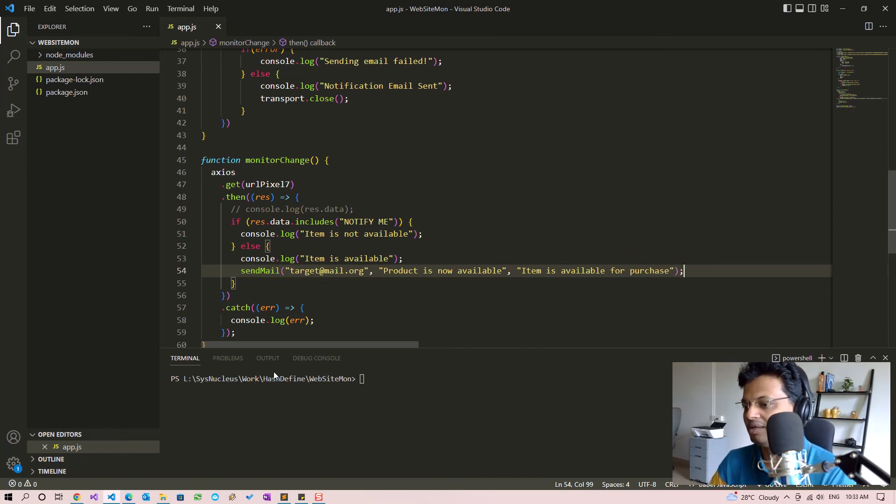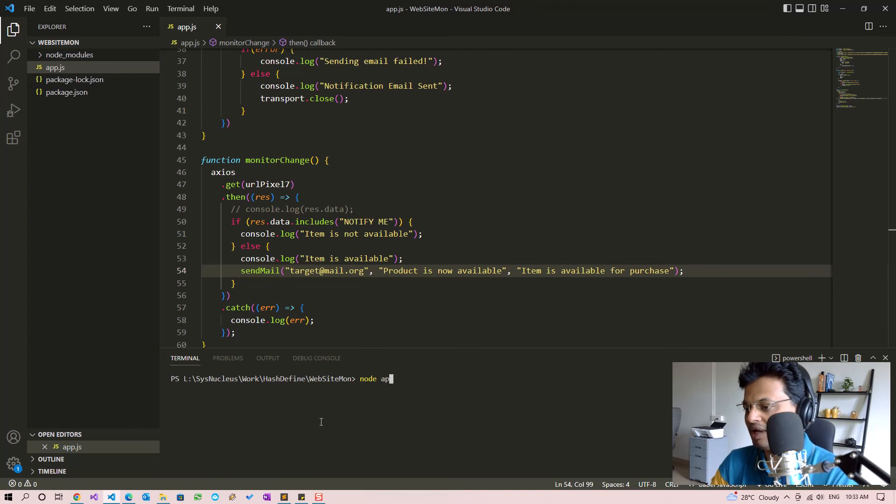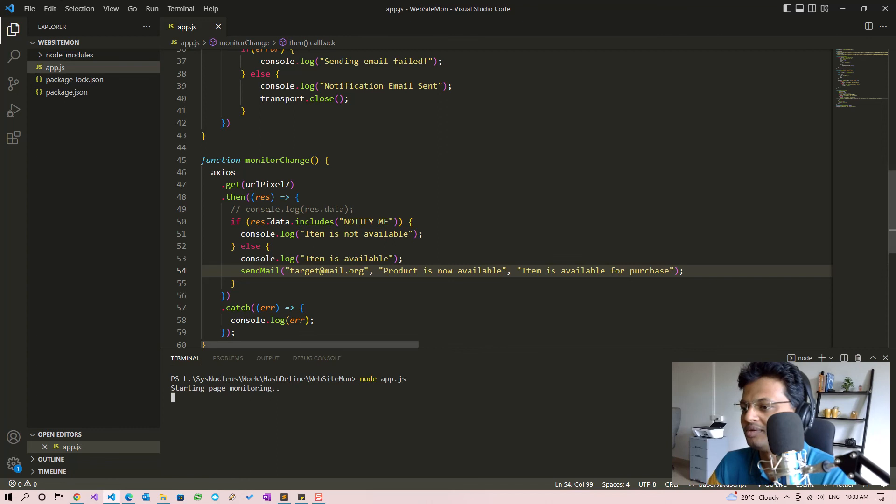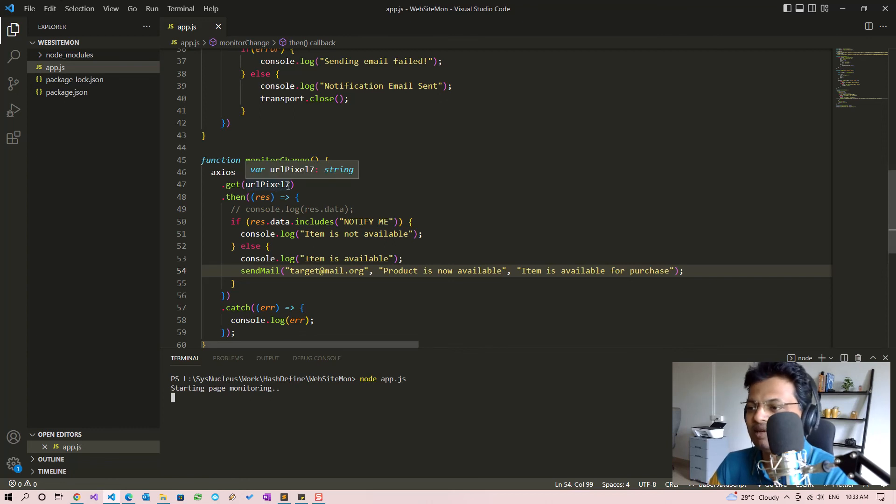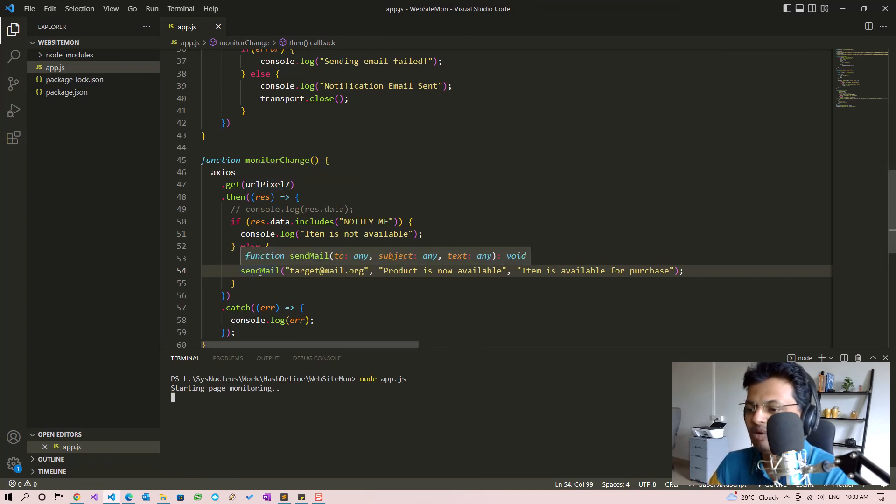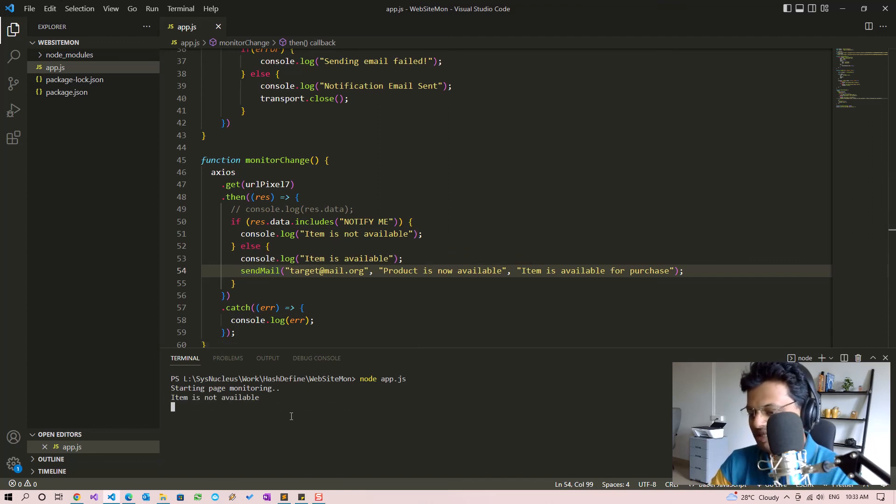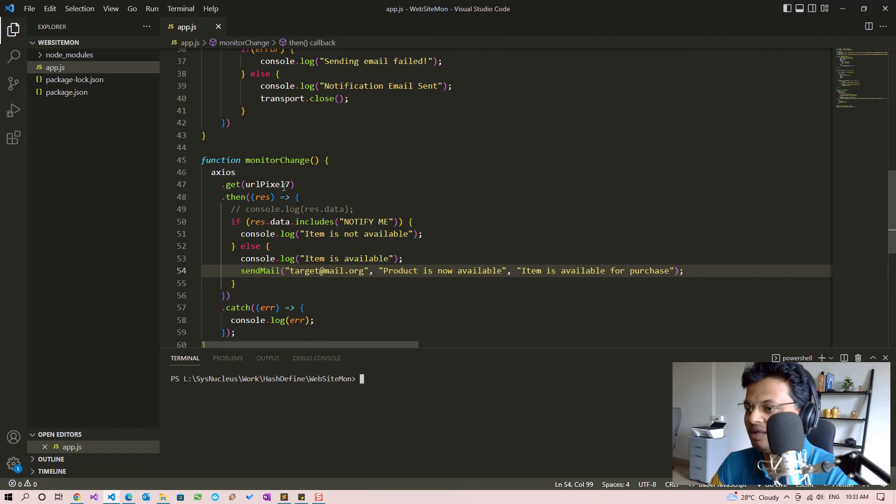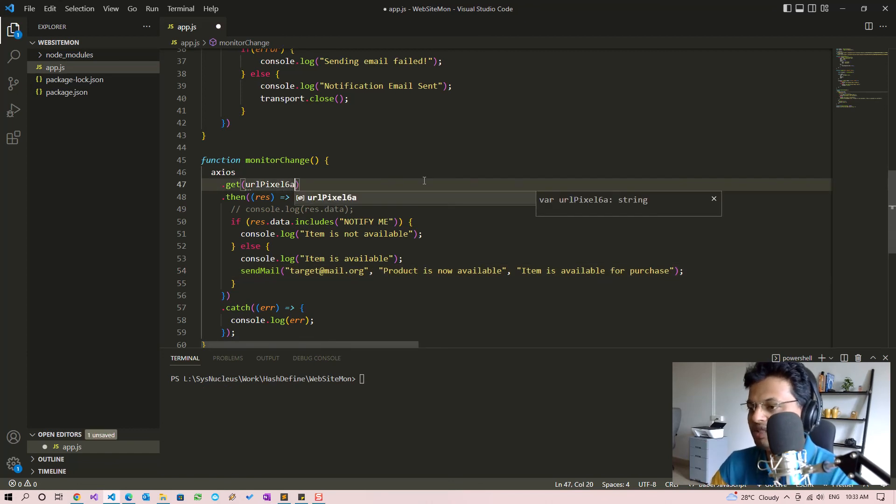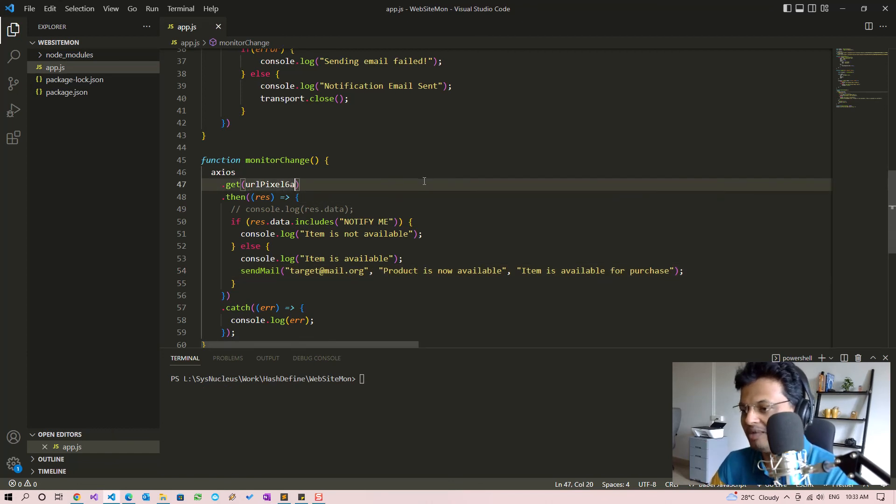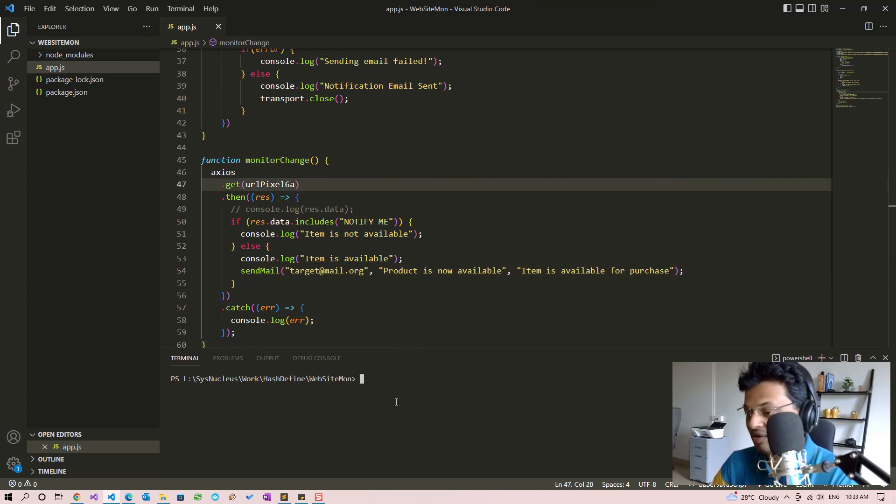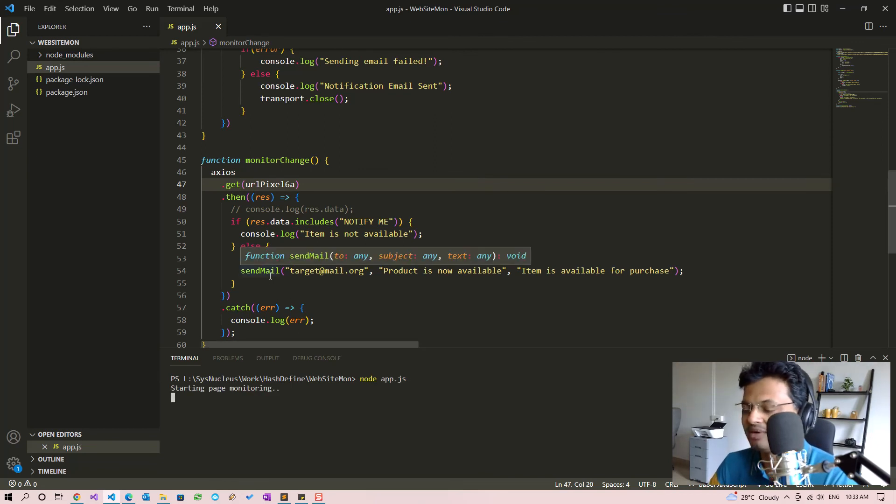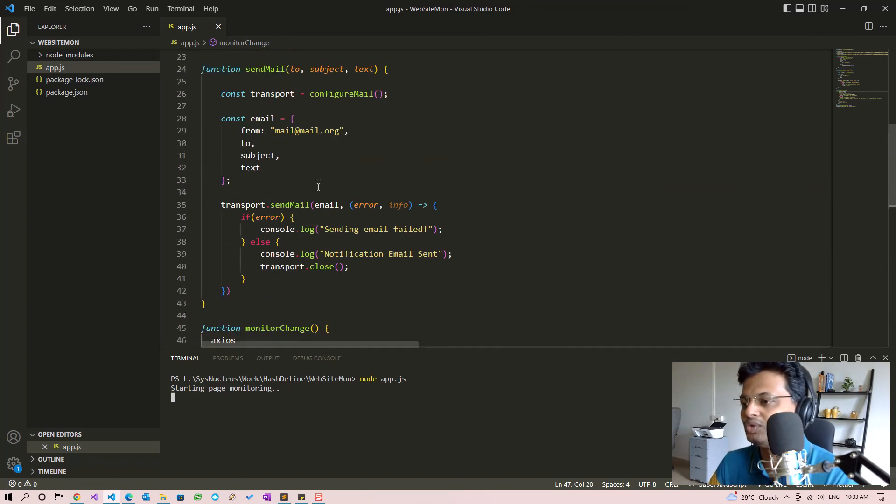Okay, so now let's run this by calling node app.js. Since we have given the Pixel 7 URL, the sendMail call will not be called because the item is not available. But let's just stop this and change the URL to 6a so that it is available, so this function will get called when we run the code.